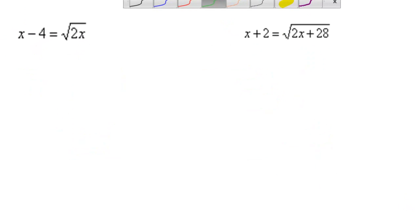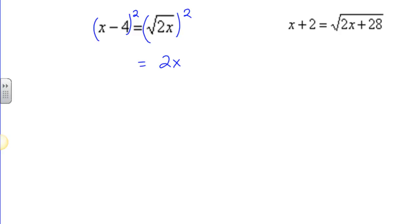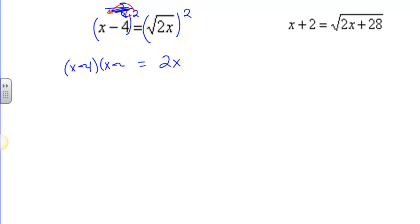Last two examples here — this is where checking is actually going to come into play. We have a radical isolated here: the square root of 2x. If I square that, I also have to square the left side. A common mistake here — this would be bad — is to distribute and get x squared minus 16. You cannot do that. We can't distribute across addition or subtraction for exponents.